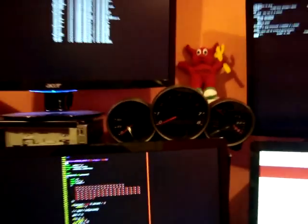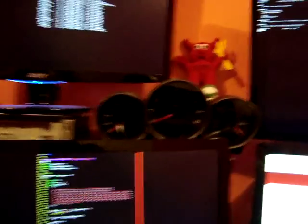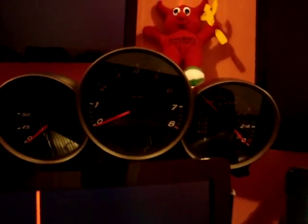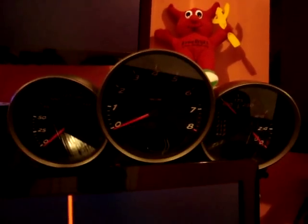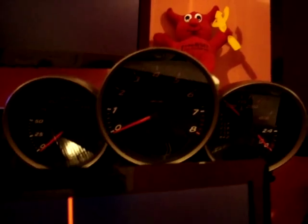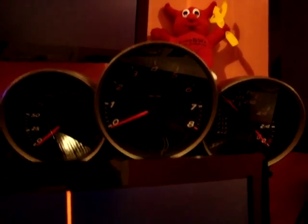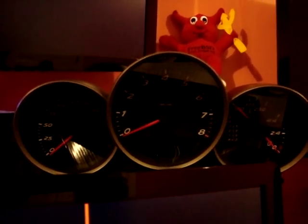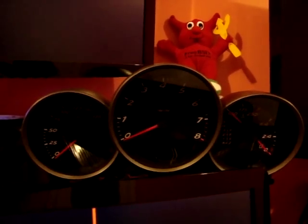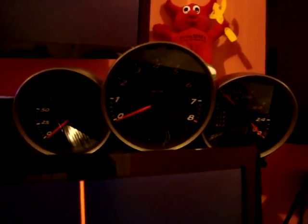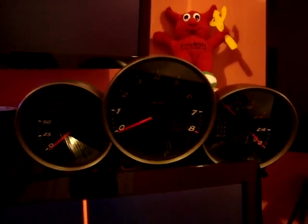I actually put it up on a box so I can see it, and it's right where I'd be looking, so it's pretty convenient. I'll get the lights going on the actual instrument cluster pretty soon — that shouldn't take too long, it's just a lot of wires to run to all the different LEDs.